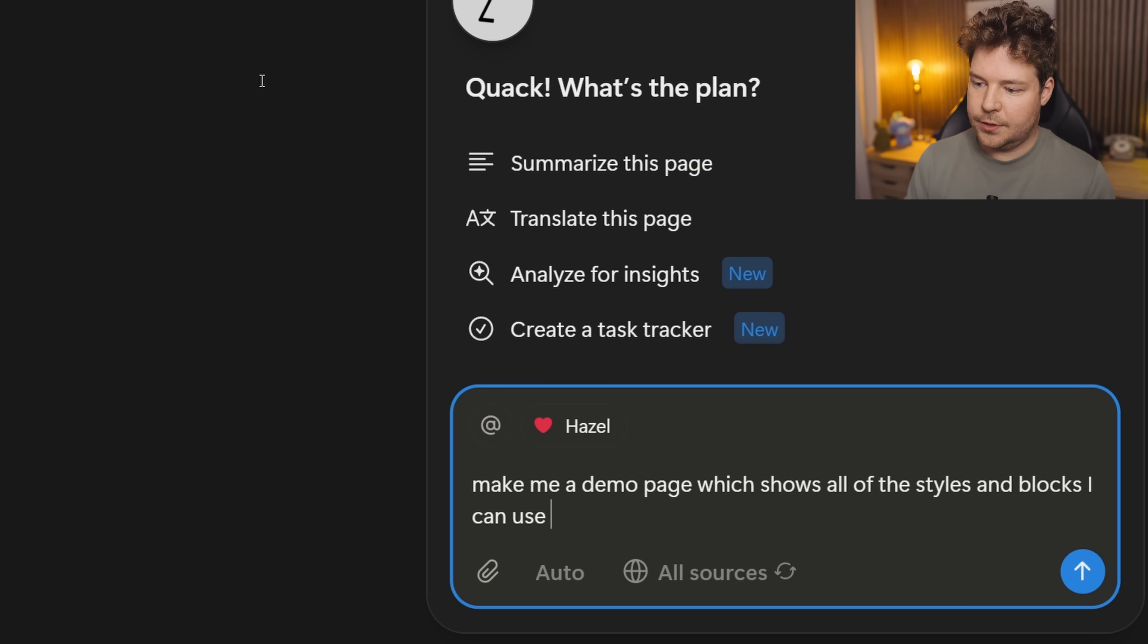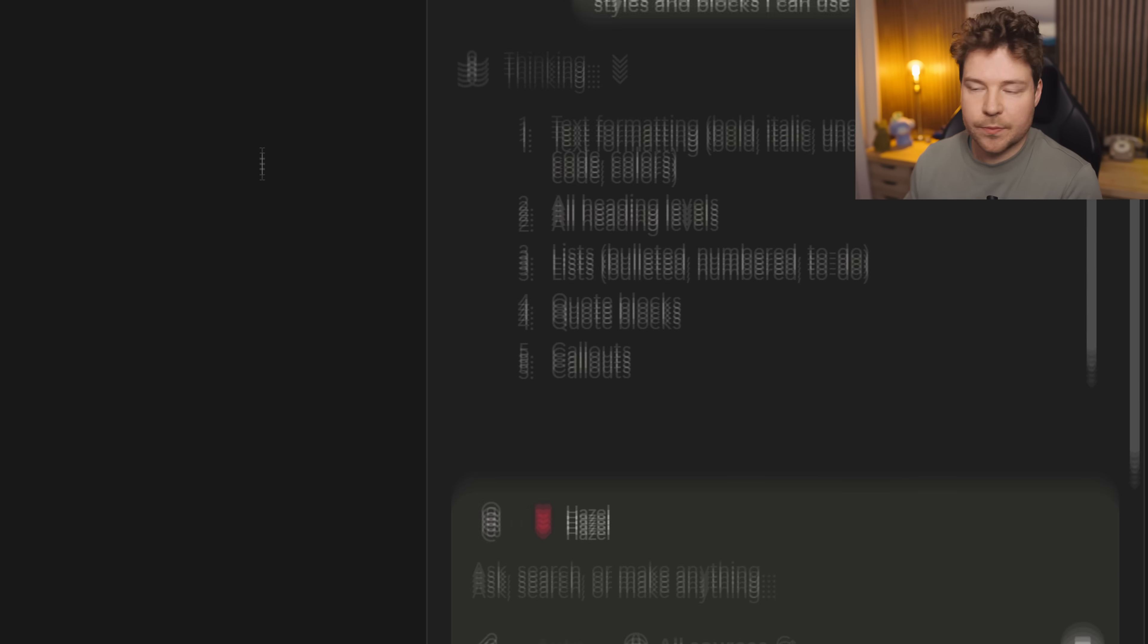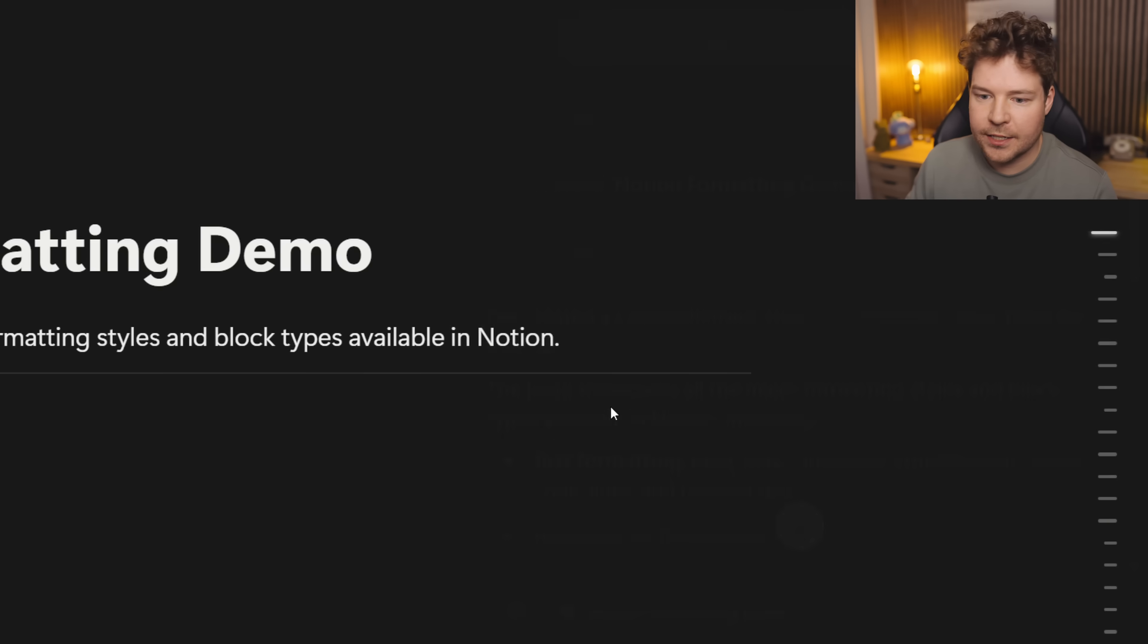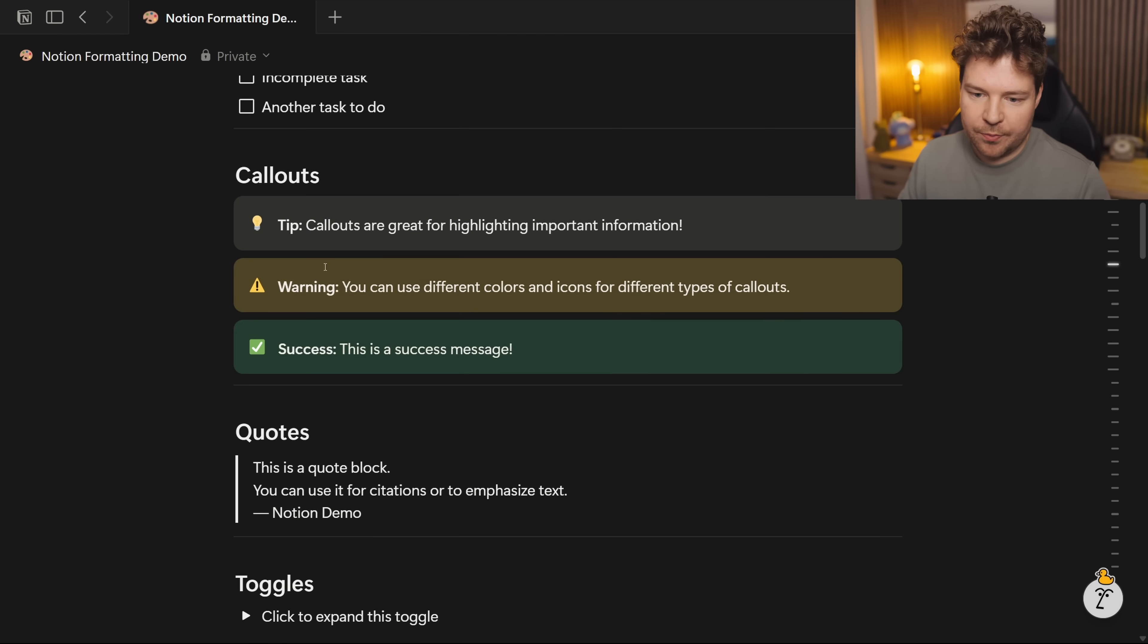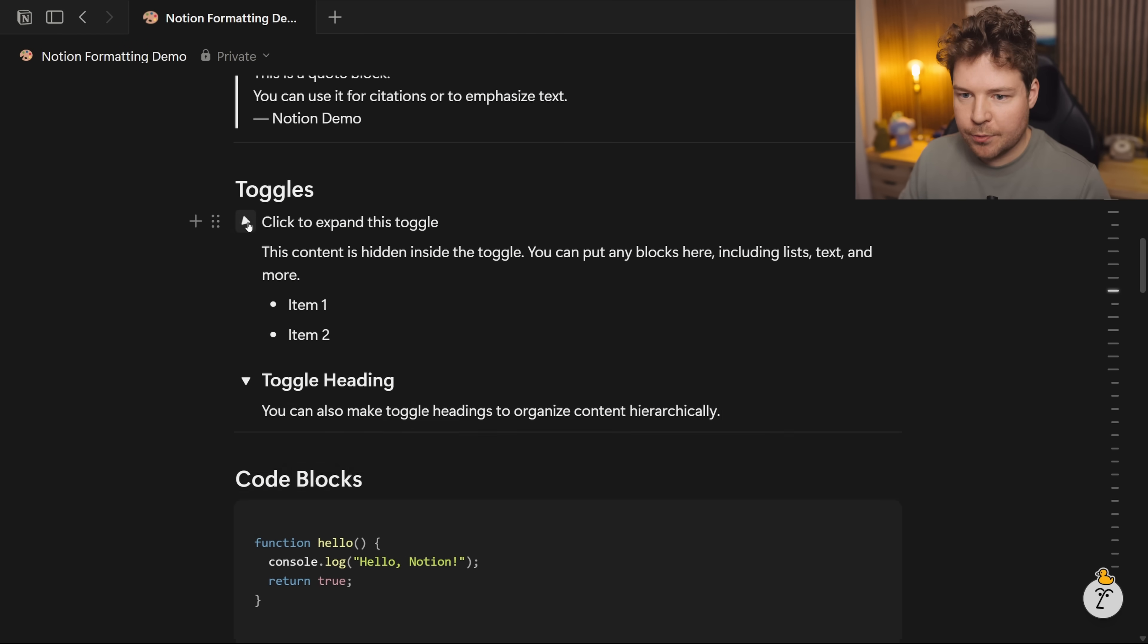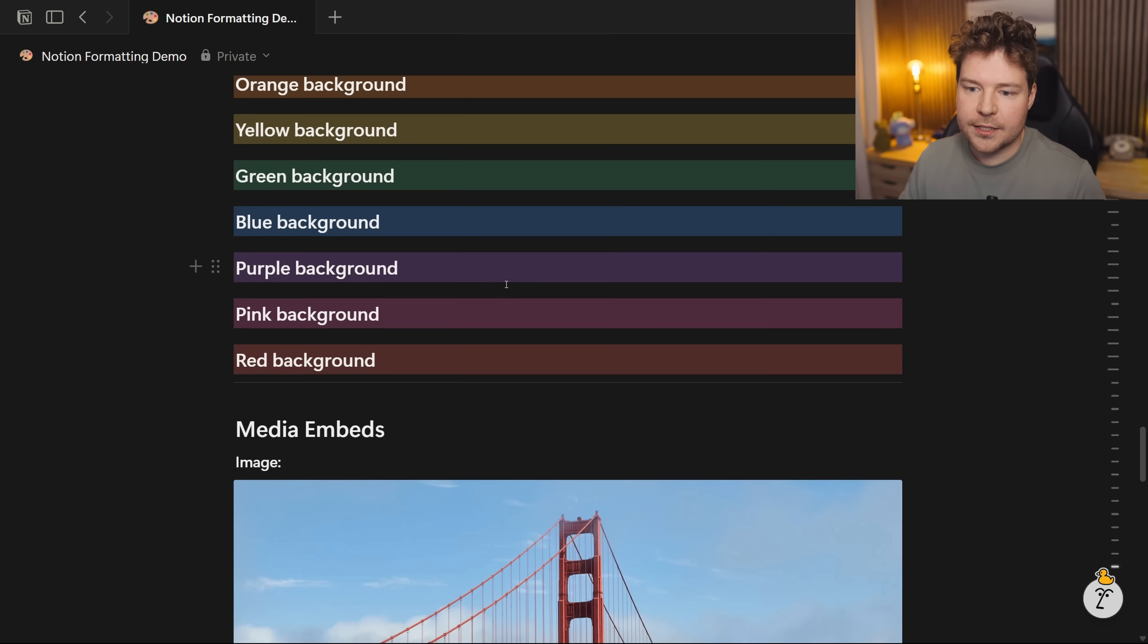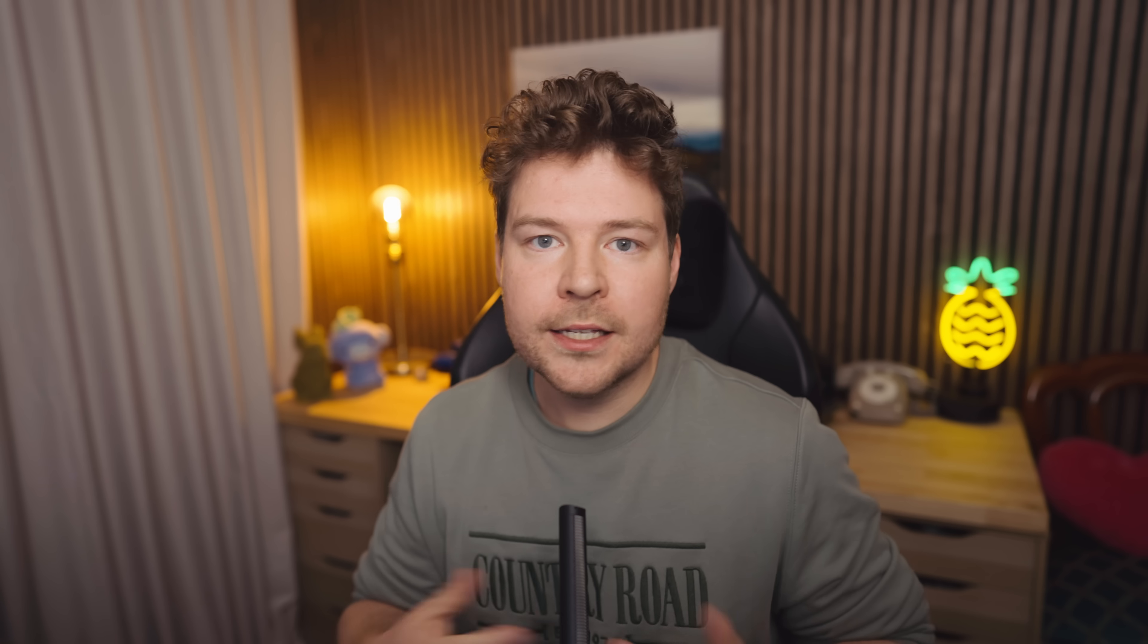And then what it's going to do is actually make me a page. Okay, so it's created a Notion formatting demo for us which shows a whole bunch of different blocks, different things that we can do here with Notion, which is really cool. It's even embedded some images for us.